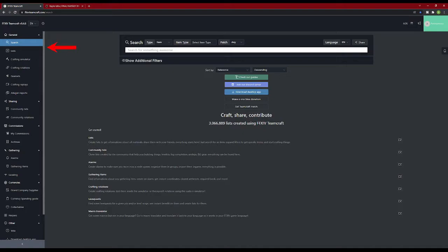On the left side of the screen, there is a list of tools available on the site. We will get into each one of these tools in a later video.